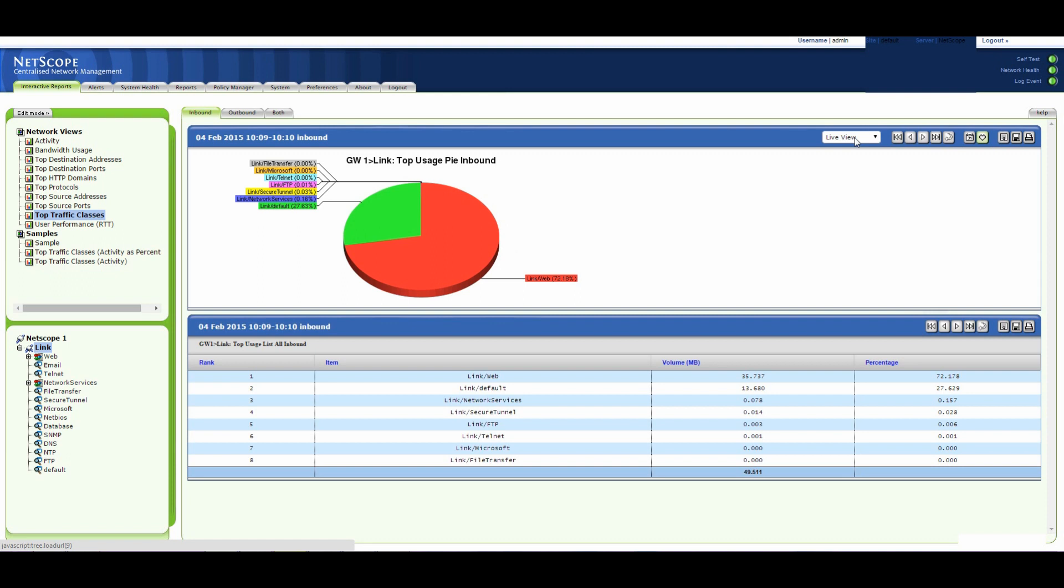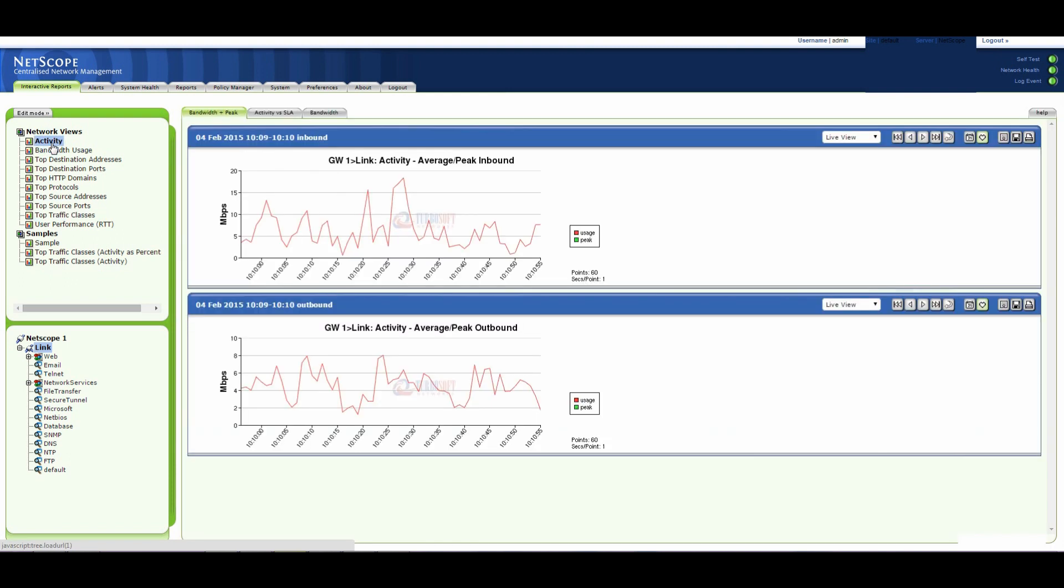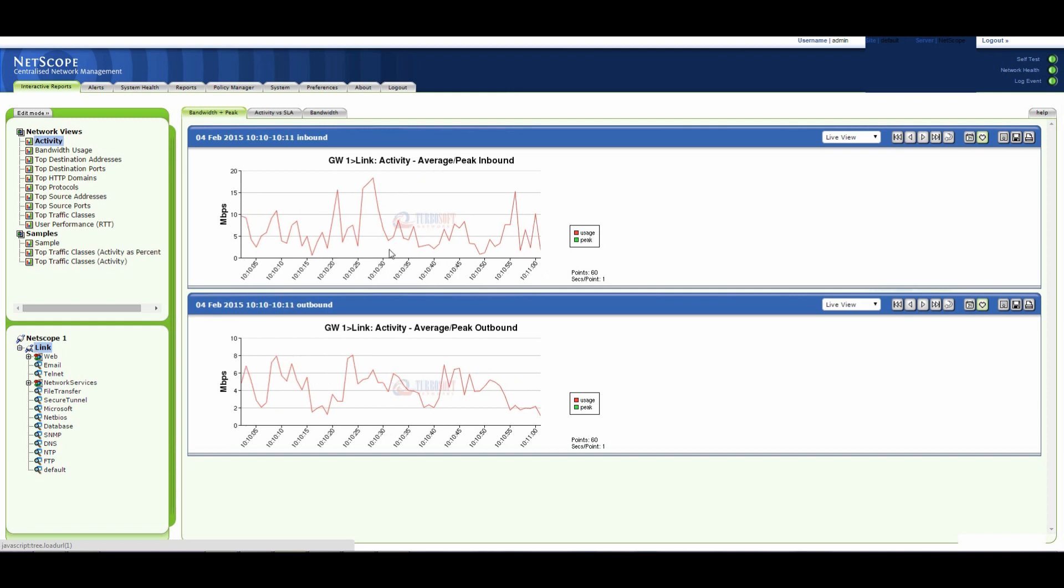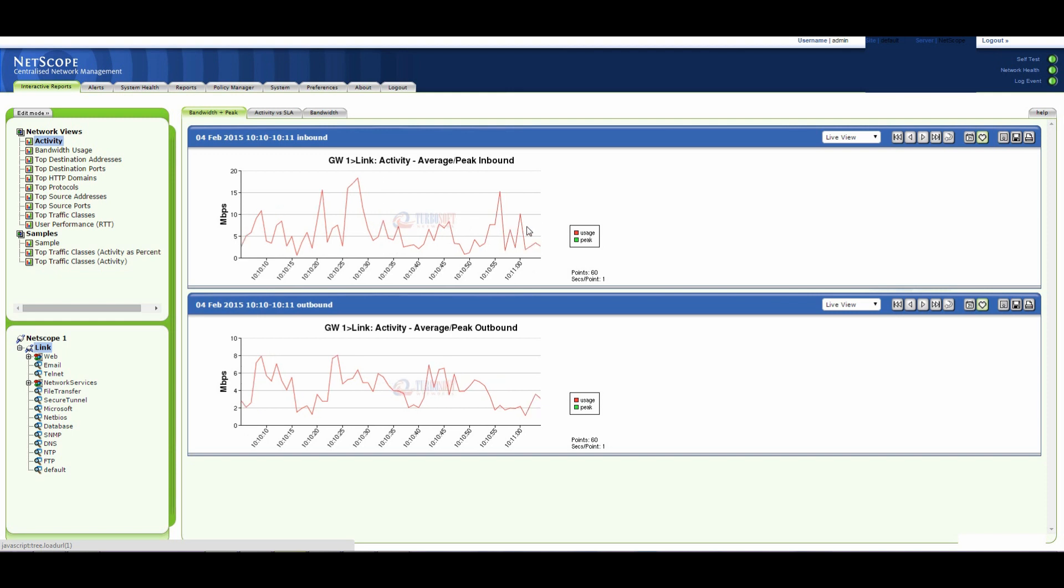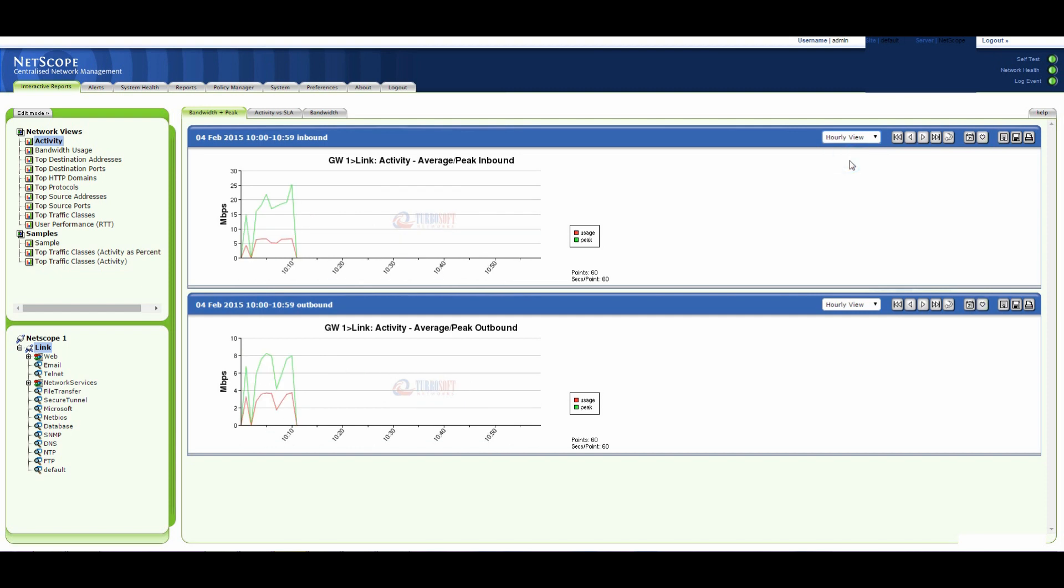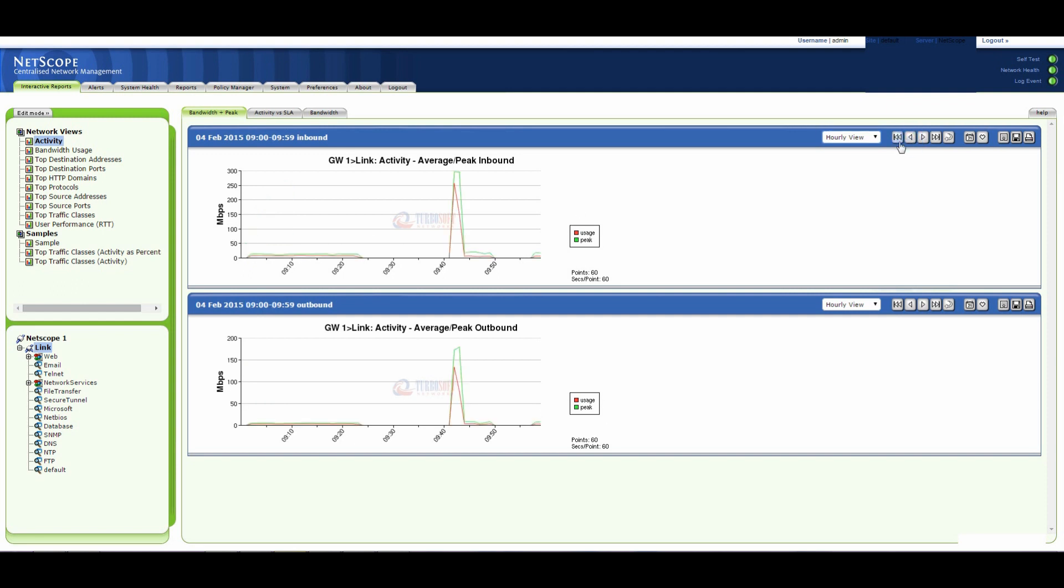So this is in live view. If I go back to activity, I've got the traffic going through live so this is one minute and it's per second. I just changed that view to be a bit longer so let's look at the last 10 minutes.